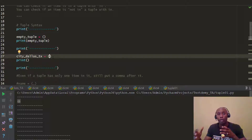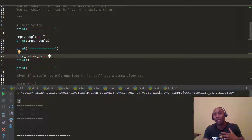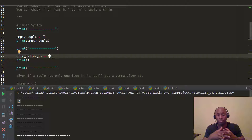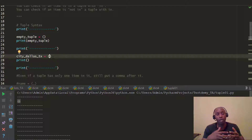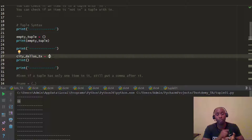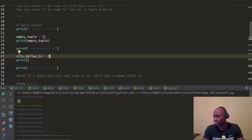I mentioned that tuples are great for longitude and latitude coordinates because you can't really change those. You might ask: if a tuple can't be changed, why not just use a list? It's always good to keep certain things as constants, not variables. Tuples are a great way to keep values consistent and gives your code efficiency.